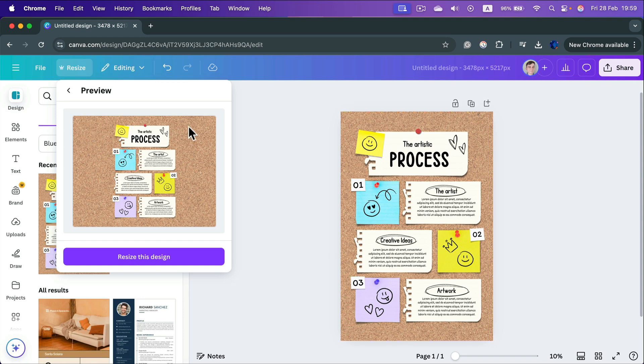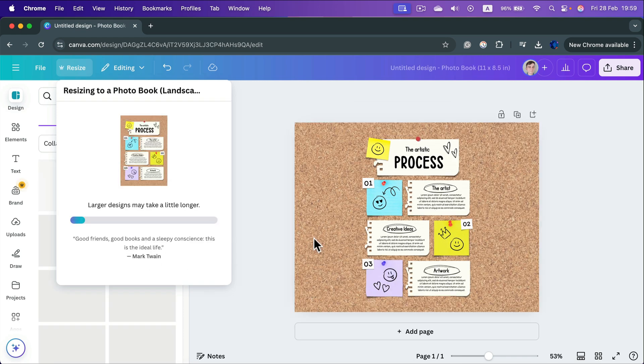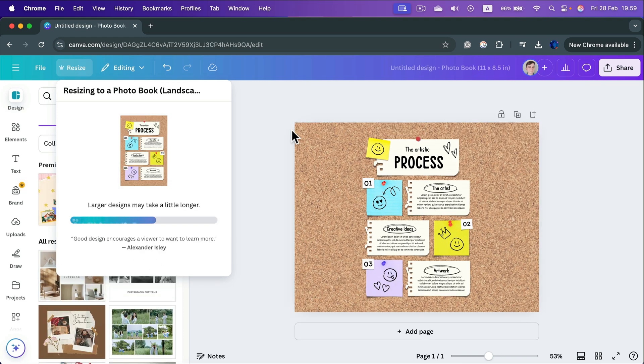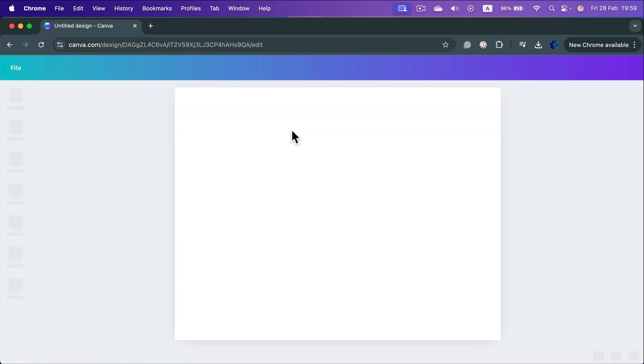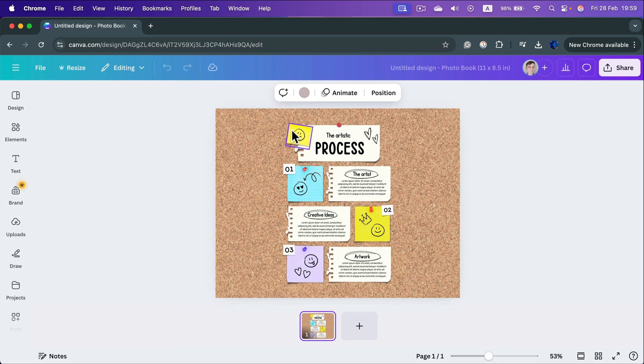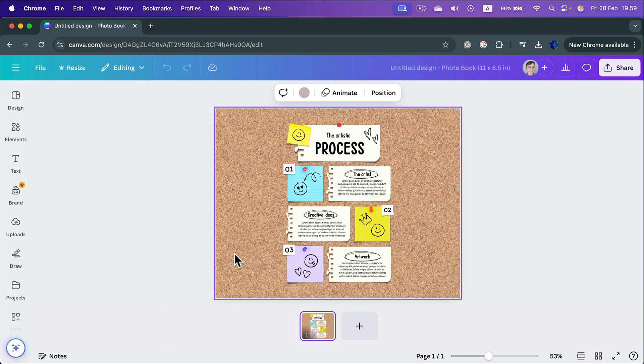They will show you the preview. If you are happy with that, click Resize. And as you can see, now we move from a portrait into a landscape mode.